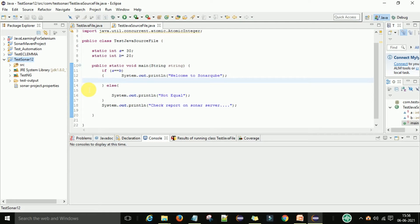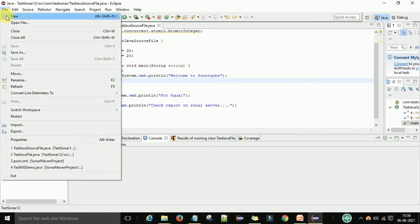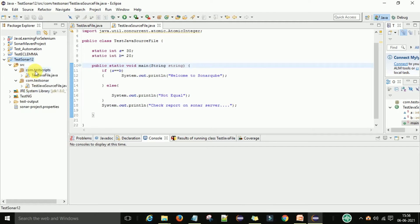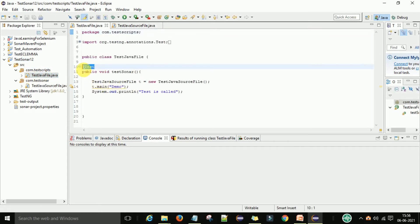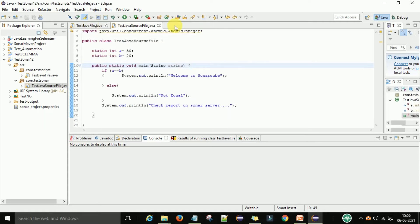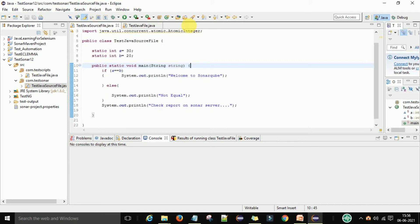First I will set up a normal Java project. If you don't already know how, just go to New Java Project, enter the name, and it will create with the src folder. I have a project called 'test-sonar-12' already created. Under that I have the src folder, under src I have the testscript package, and under that I have one TestNG test and one Java source file.